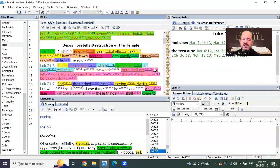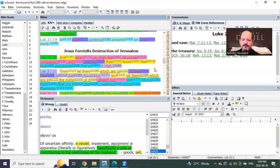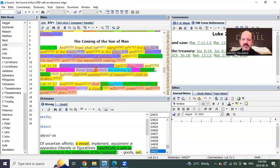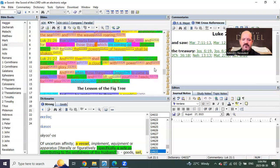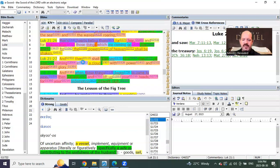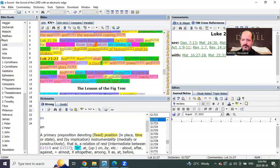And in Luke chapter 21, we see at this coming of the Lord, when they shall see the Son of Man coming, in Luke 21 verse 27, he's going to be coming in a cloud singular. This is the pre-trip.